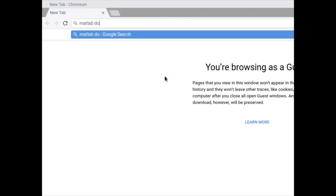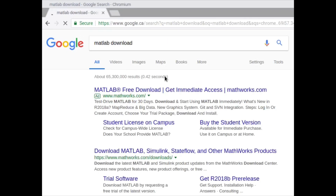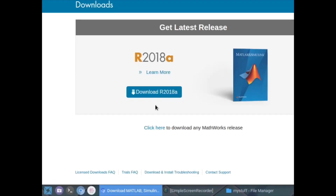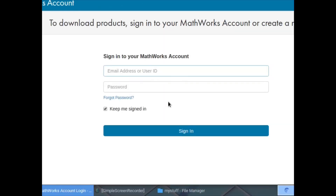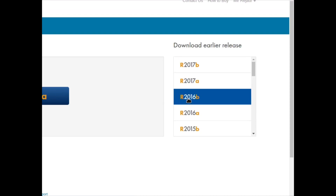We download the installation file from the MATLAB official website. There are different versions of MATLAB available — 2018, 2016, or 2017. For my case I am going to download the 2016 version because it's lightweight and it does all the job that I need.